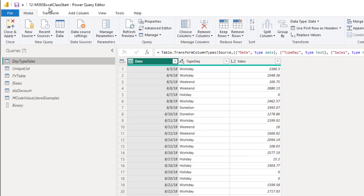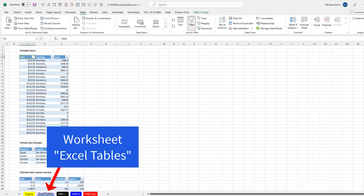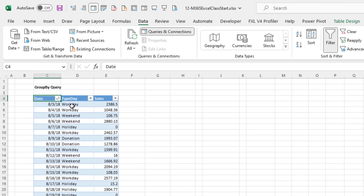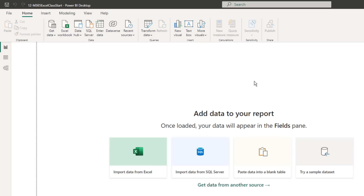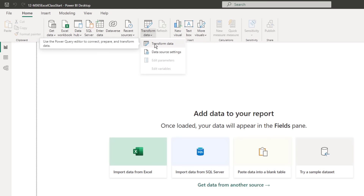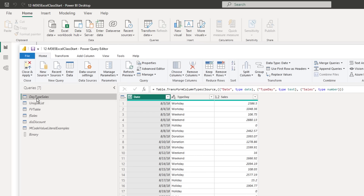Over in the Power BI Desktop file, I loaded all the different tables we're going to use. In Excel, on the Excel Table Sheet, we'll start our study of M-Code by importing this table and doing a simple transformation. To get an Excel table into the Power Query Editor, we go to Get and Transform — From Table Range — which brings in Excel tables, spilled array formulas, and defined names.